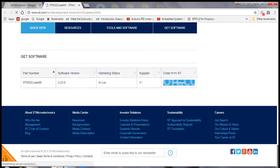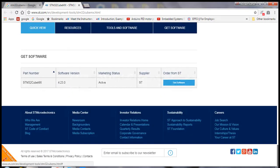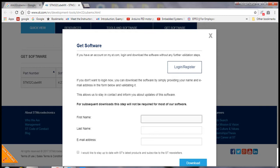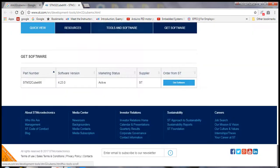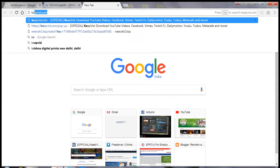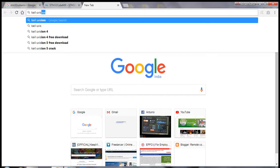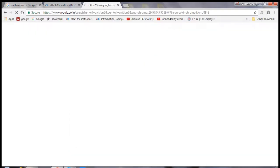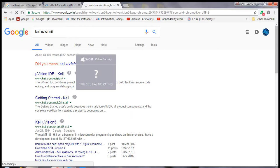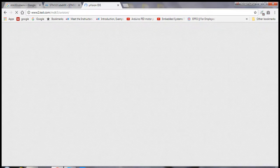Follow this link, accept the license agreement, and fill in your details. You will be contacted by STM for downloading the software. You also need Keil uVision 5 for programming this microcontroller.